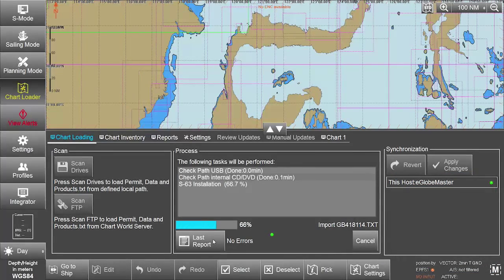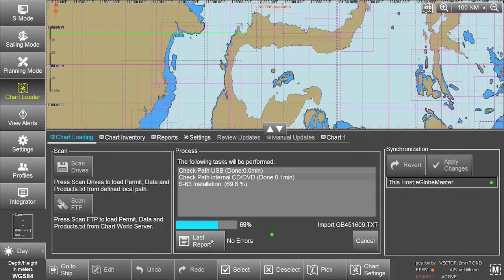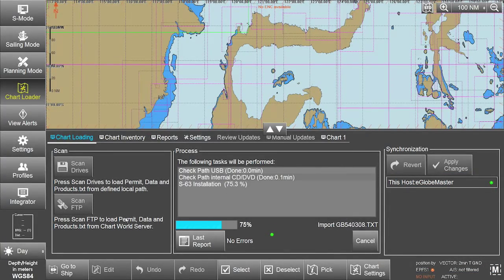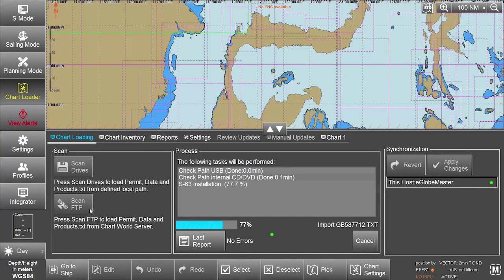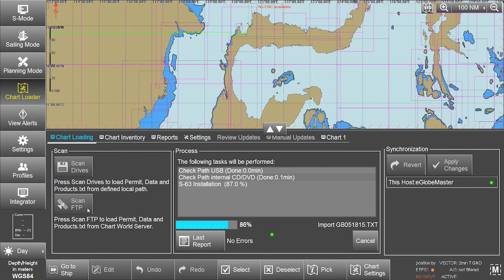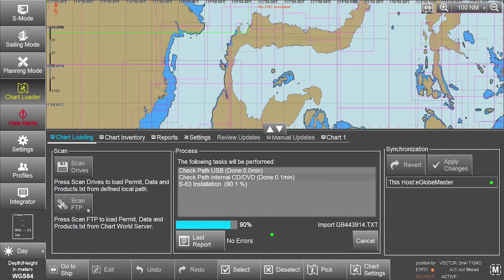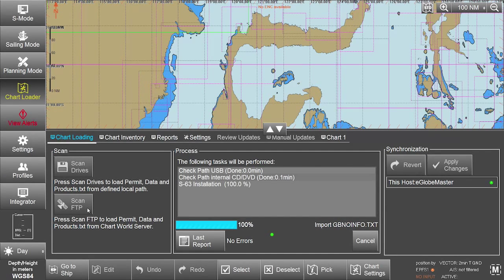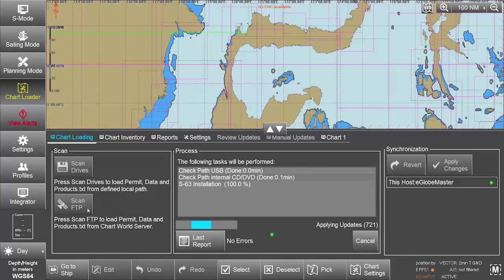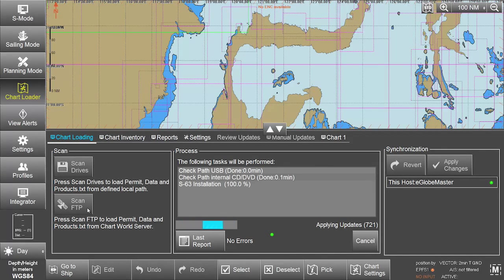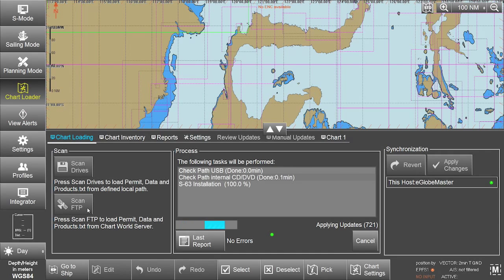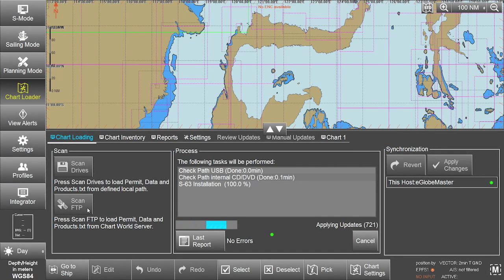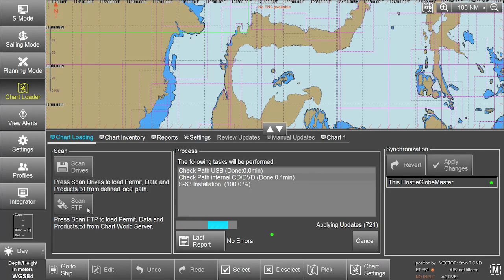The eGlobe G2 ECTIS also gives users the option of downloading their data directly from the Chart World FTP server. The eGlobe G2 ECTIS is delivered customized with pre-configurations allowing users to use this FTP server. This needs to be organized directly with the ECTIS manufacturer.